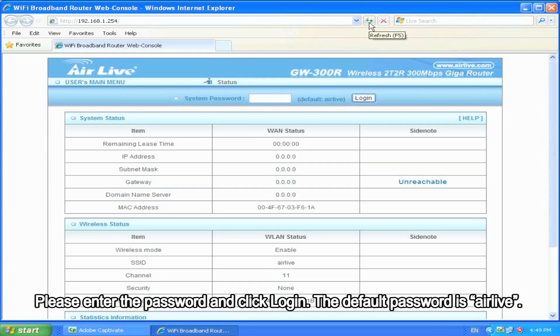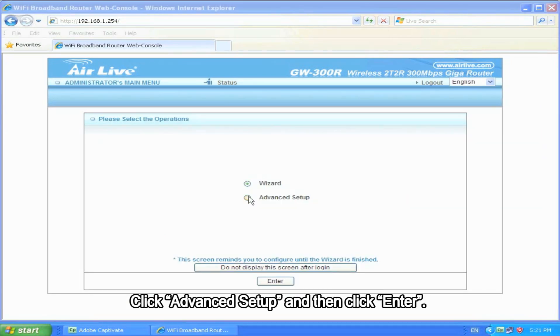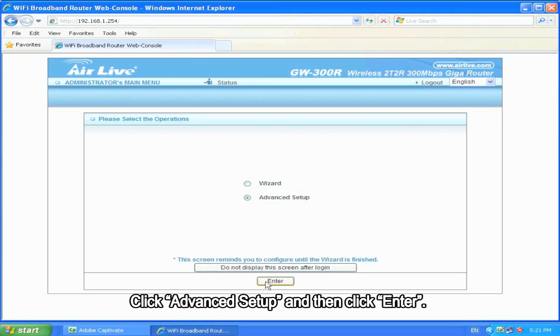Please enter the password and click Login. The default password is AirLive. Click Advanced Setup, and then click Enter.